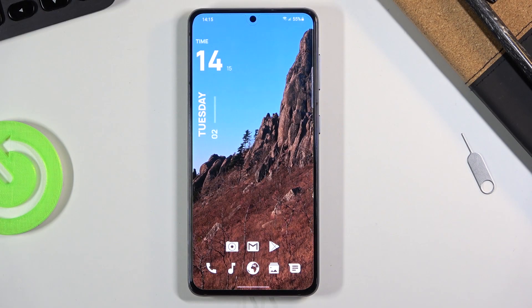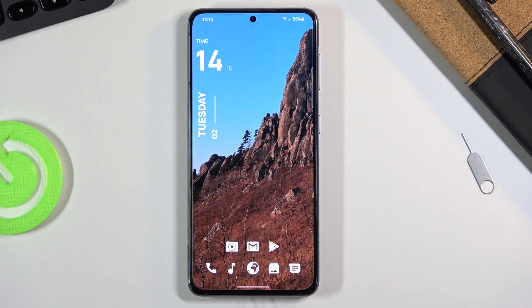Welcome everyone, this is a Samsung Galaxy S21 and today I will show you how to reset the device through settings.